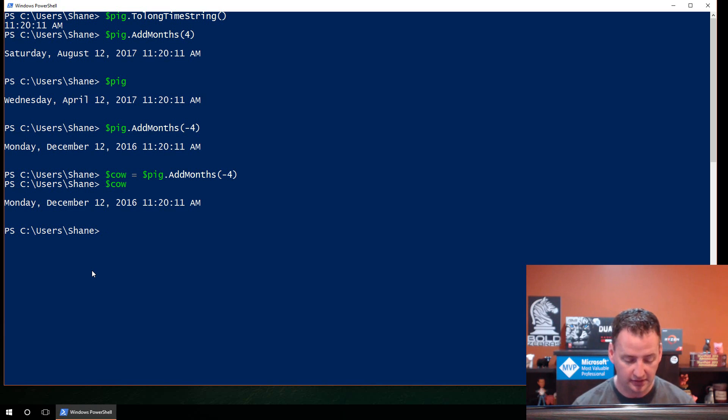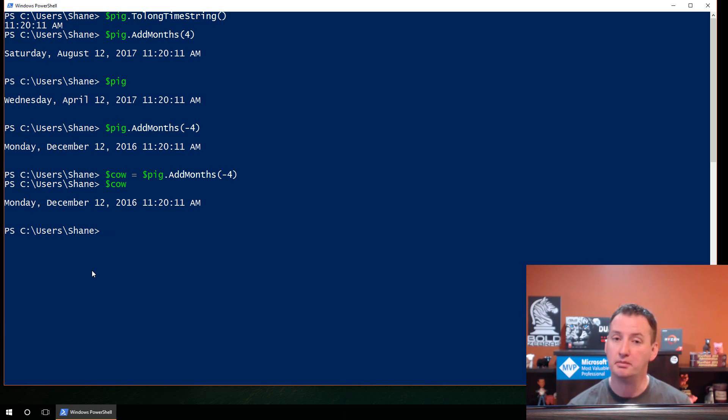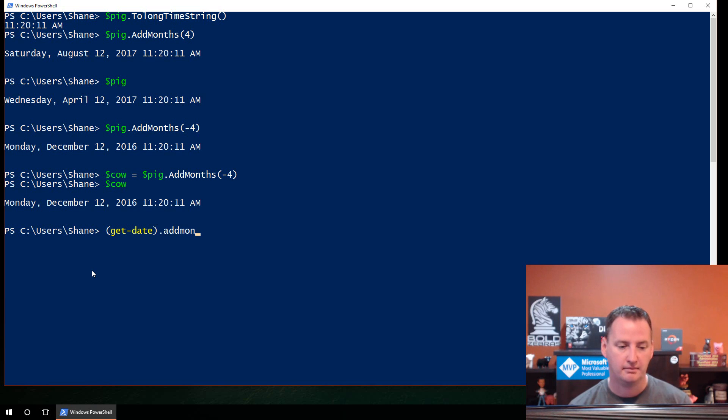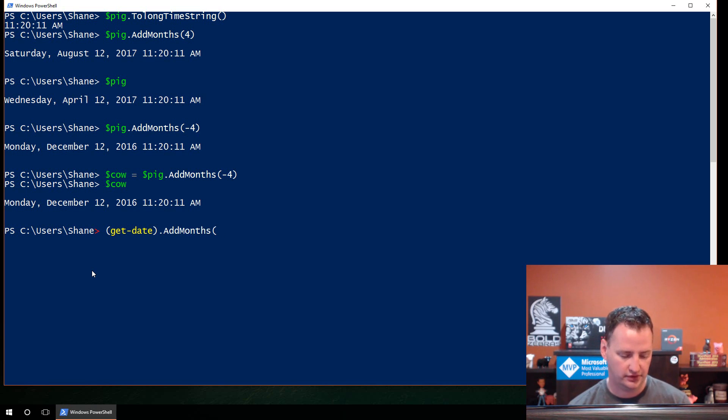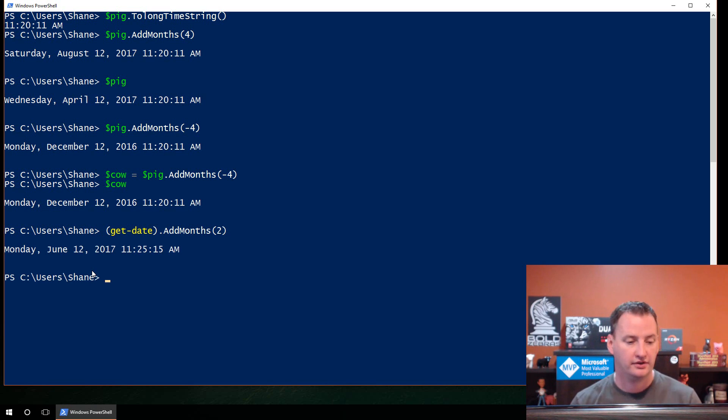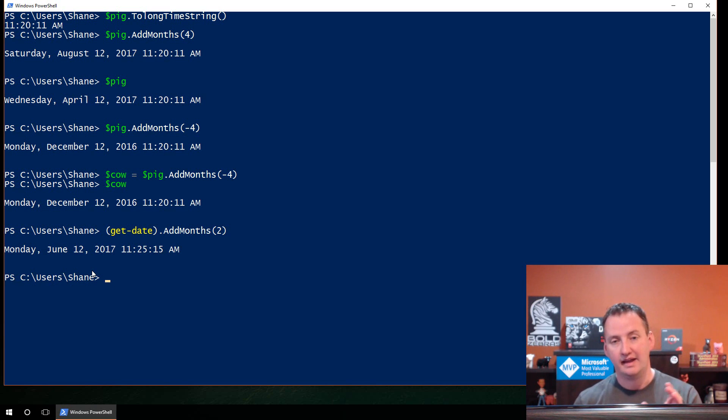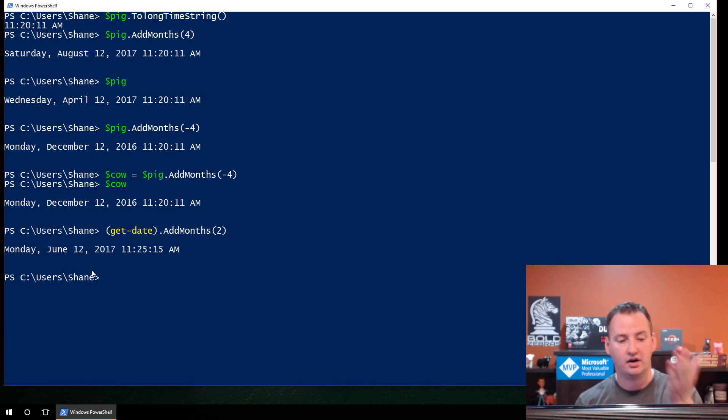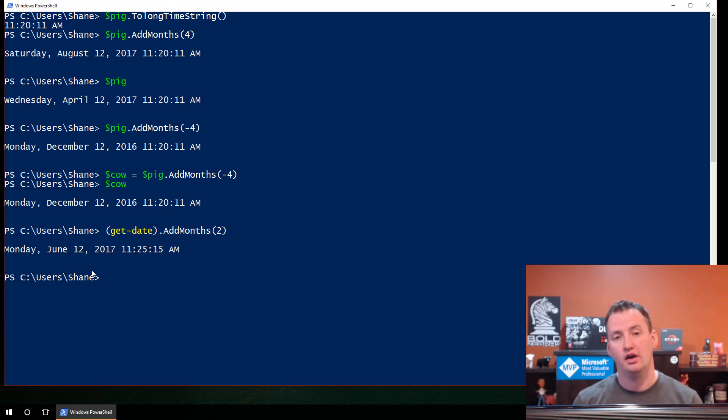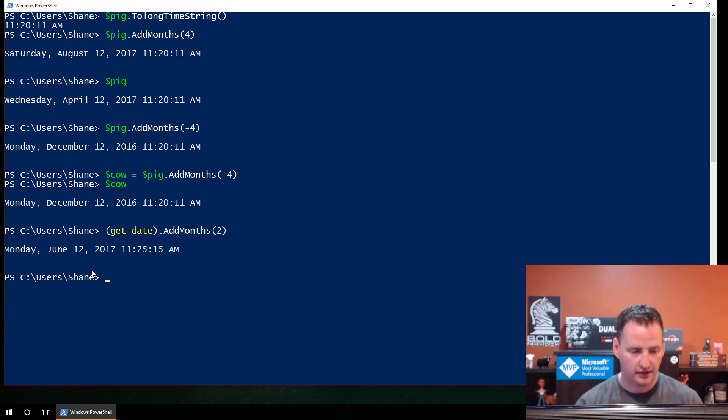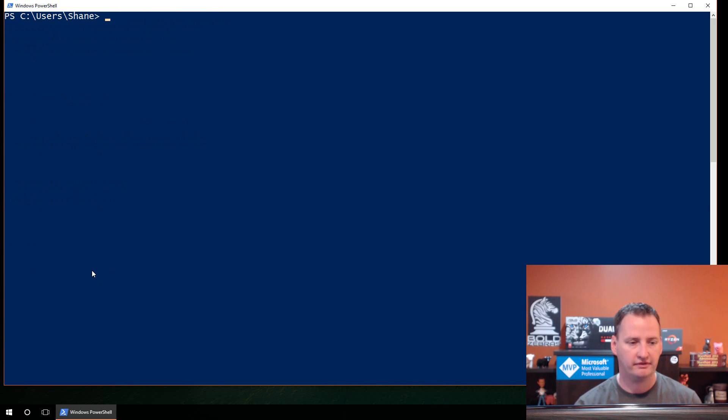The other methods that we might look at are the adding. So maybe you need to add time to that. So if we say add months and four, what are we going to get? Well, now instead of April, it's August, because that's four months later. But if you do $pig, it's still set to April. We didn't change our variable. We just said take what's in that variable and add four months to it for the output. Now, what if you want to go backwards? We would do $pig.AddMonths minus four. So then that takes us back four months.